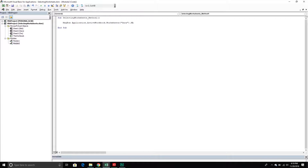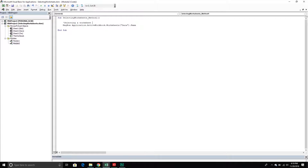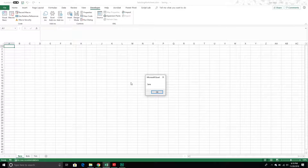Every worksheet has something called a Name property, which returns the name of the worksheet I'm working with. This is selecting a worksheet using the key method. If I run it — perfect, I got my message box and it returned the sheet that I selected, that sheet being Sarah.